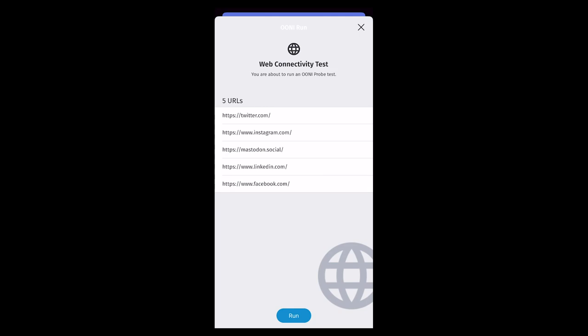As soon as you open the link with your OONI mobile app, you will see your list of websites in your OONI mobile app interface. Now you can tap run to test your list of websites.